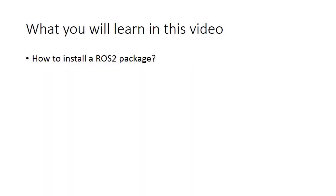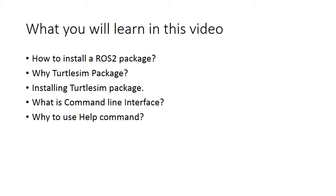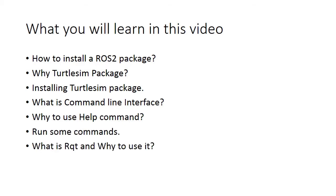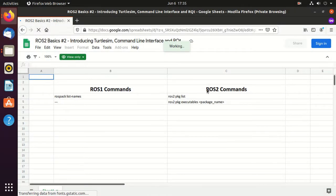Hi, in this video you will learn how to install a ROS2 package. We'll explain it by installing the turtle sim package. After that, we'll learn about command line tools, especially the help command, and then we'll explore rqt. On the right hand side we have the ROS2 commands which we'll use in the video. If you already know ROS1, then on the left hand side you can find the corresponding ROS1 command.